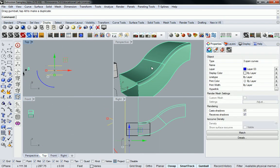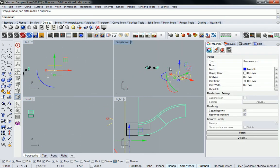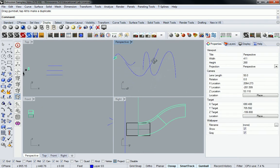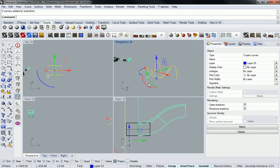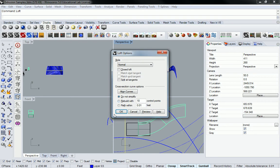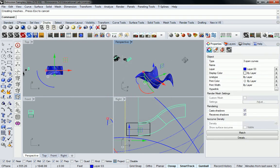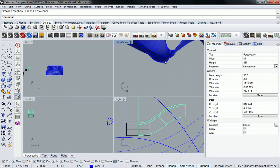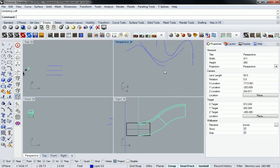I'll pull those off to the side. So now you can see that's going to create something that looks pretty wild. If I loft that together, that's kind of a nutso surface.